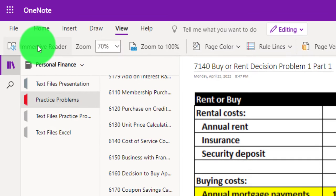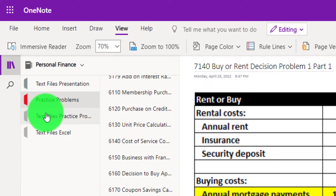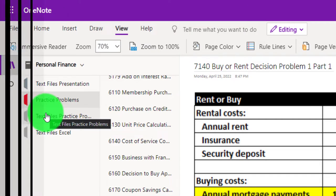Also take a look at the immersive reader tool. The practice problems will be in the text area as well with the same name and same number, but with transcripts — transcripts that can be translated into multiple languages and either listened to or read in them.